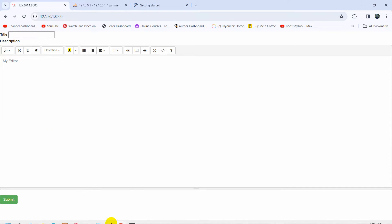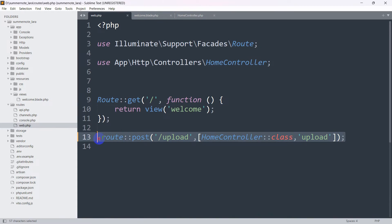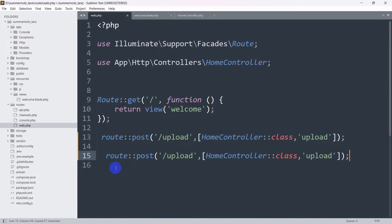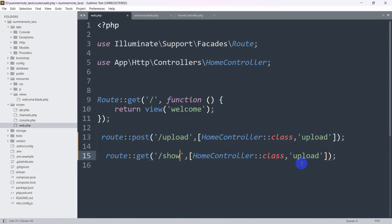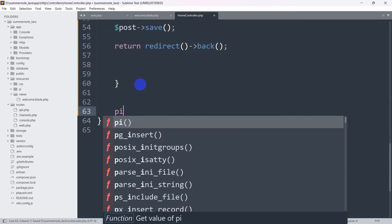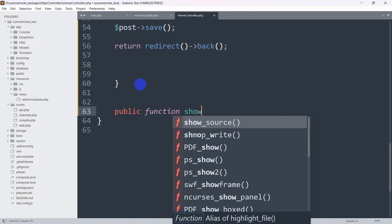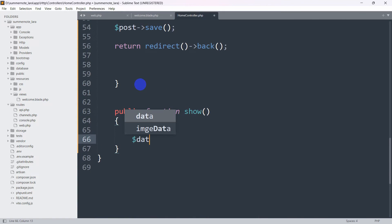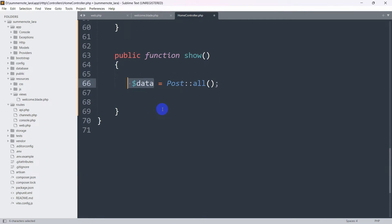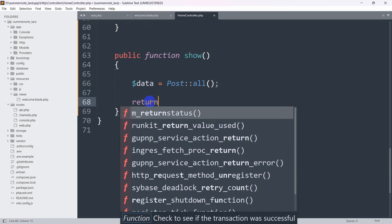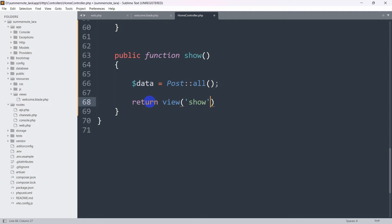Now let me show you how to display data from the Summernote editor. Go to web.php and copy the existing route, then create a new GET route with URL name 'show', using HomeController@show. In HomeController, define public function show(). Inside, set $data = Post::all(). Then return view('show', compact('data')).